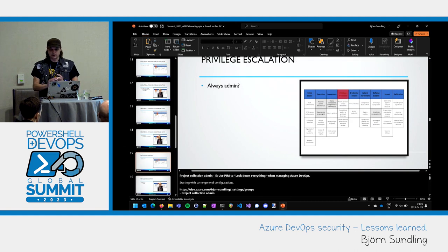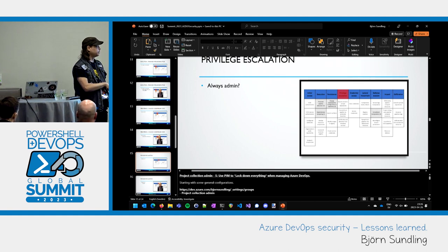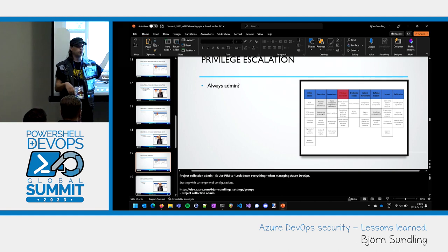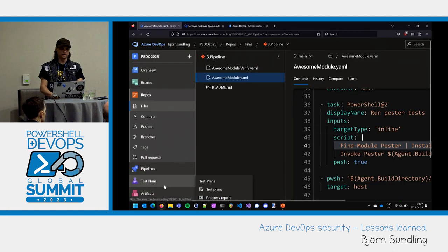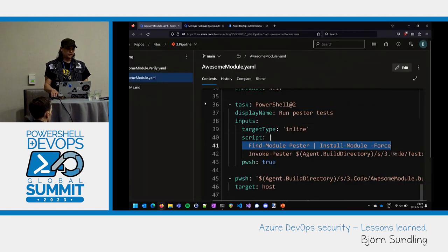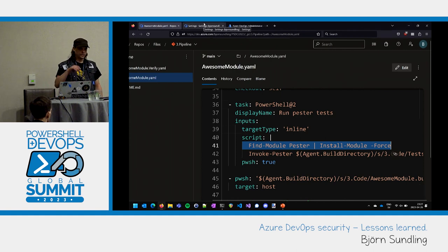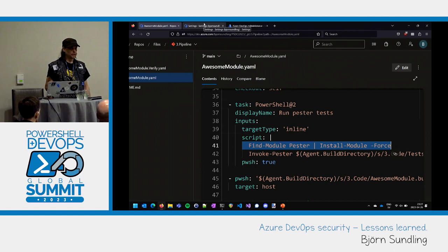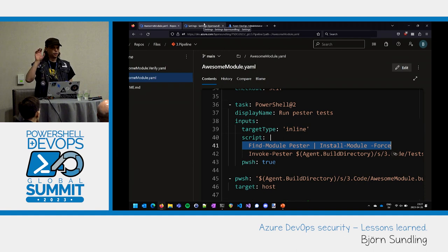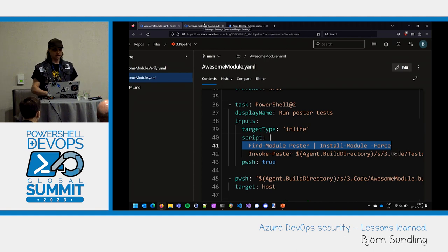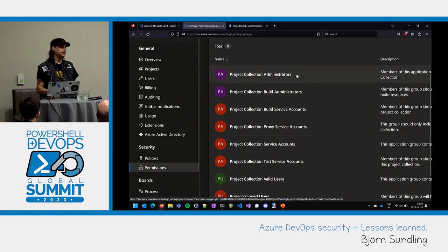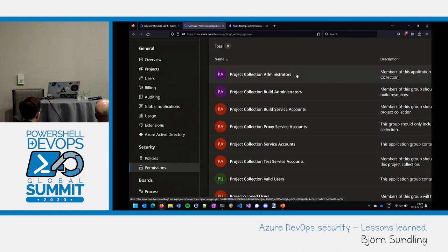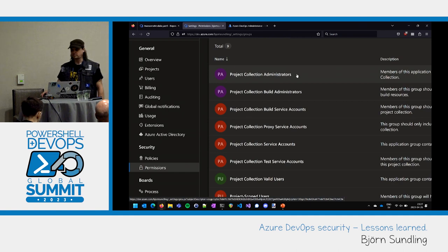We are going to see if we can escalate our privileges. How many of you administrate your own Azure DevOps organizations? How many of you run your day-to-day computer as domain admin? Zero is a good number. If you are managing your Azure DevOps organization, chances are fairly big you're a member of Project Collection Administrators. You shouldn't be. Project Collection Administrators is god mode in Azure DevOps — access to this gives you access to everything.